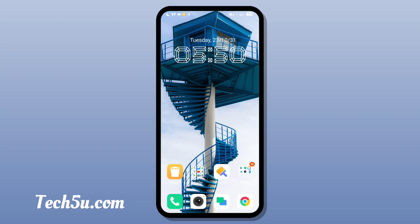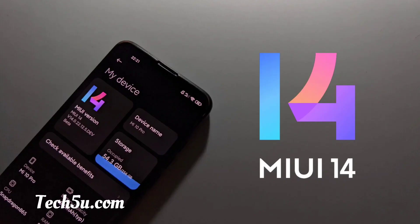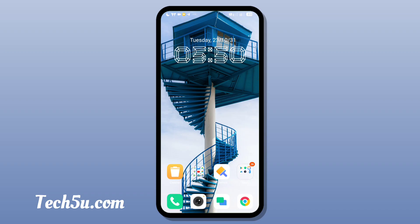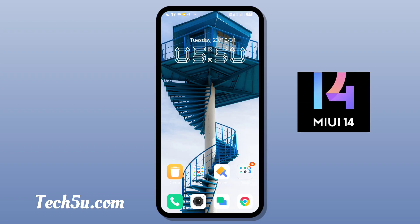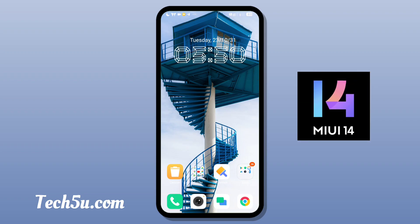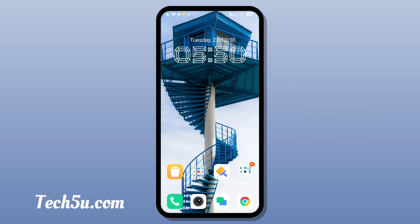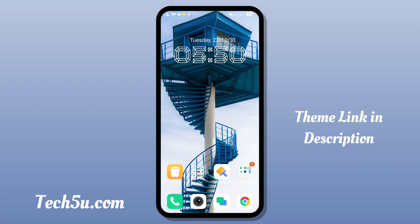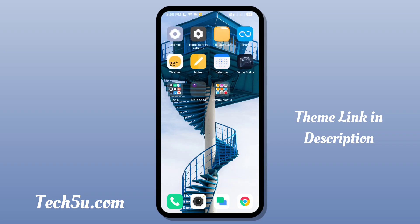If you are already on MIUI 14, you can apply this theme. If you are already using MIUI 12.5, you can also apply this theme.